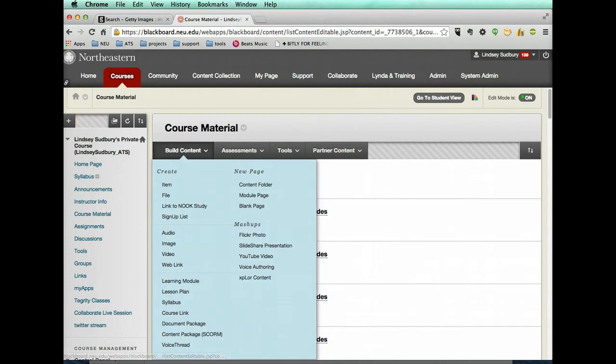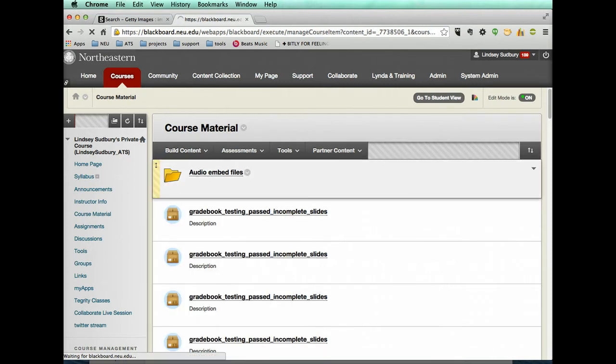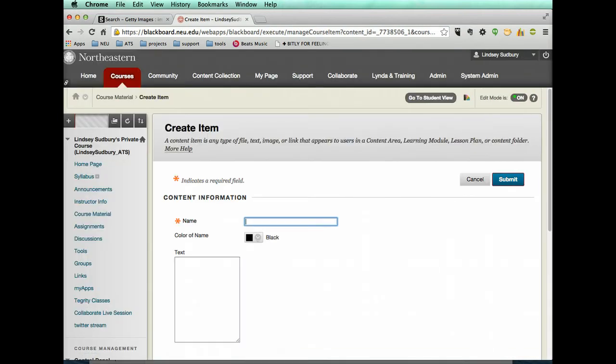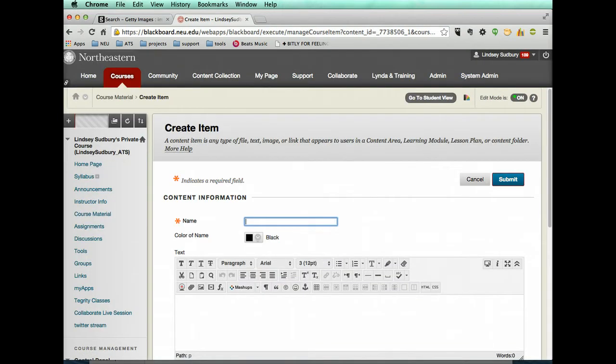But what we're going to do is go to build content. We're going to use it in Blackboard, so we're going to embed it in Blackboard. I'm going to go to build content, create item.